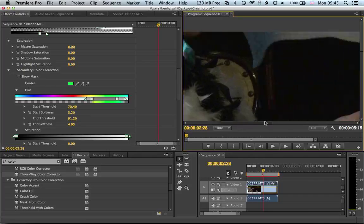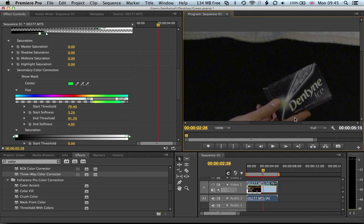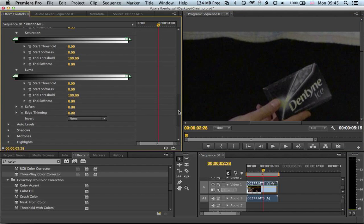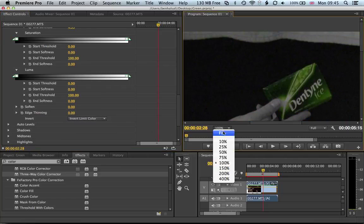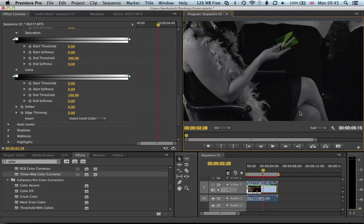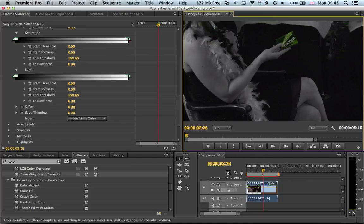Essentially now we've desaturated the green. So if we select invert here, it's going to desaturate everything except the green. Now if we fit that, you can see it does a pretty good job apart from just up here where it's desaturated part of the image we don't want to be desaturated.